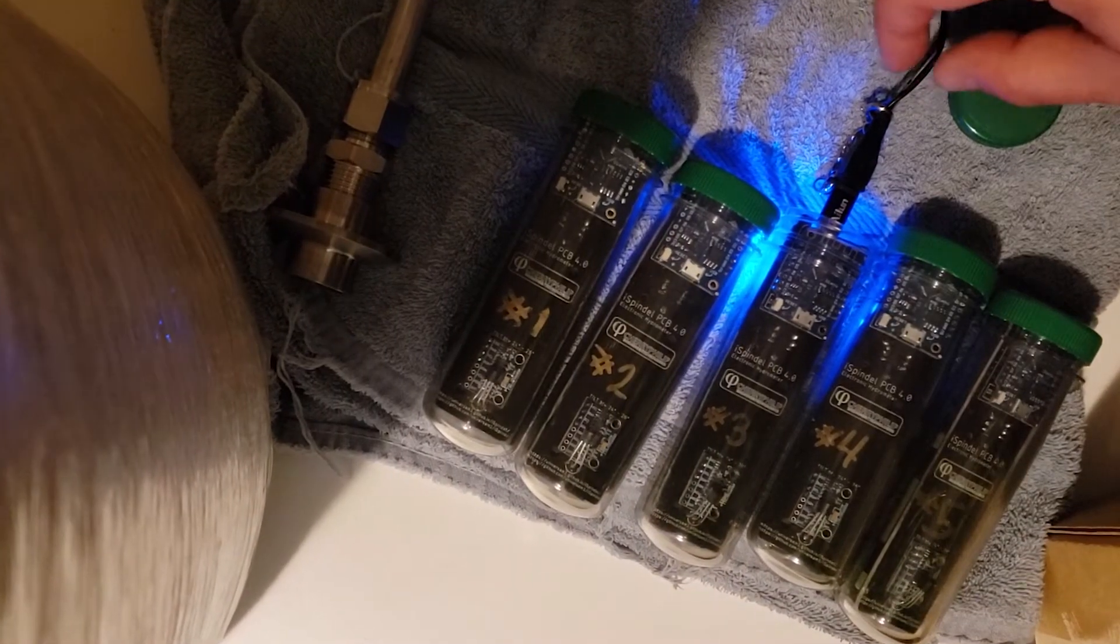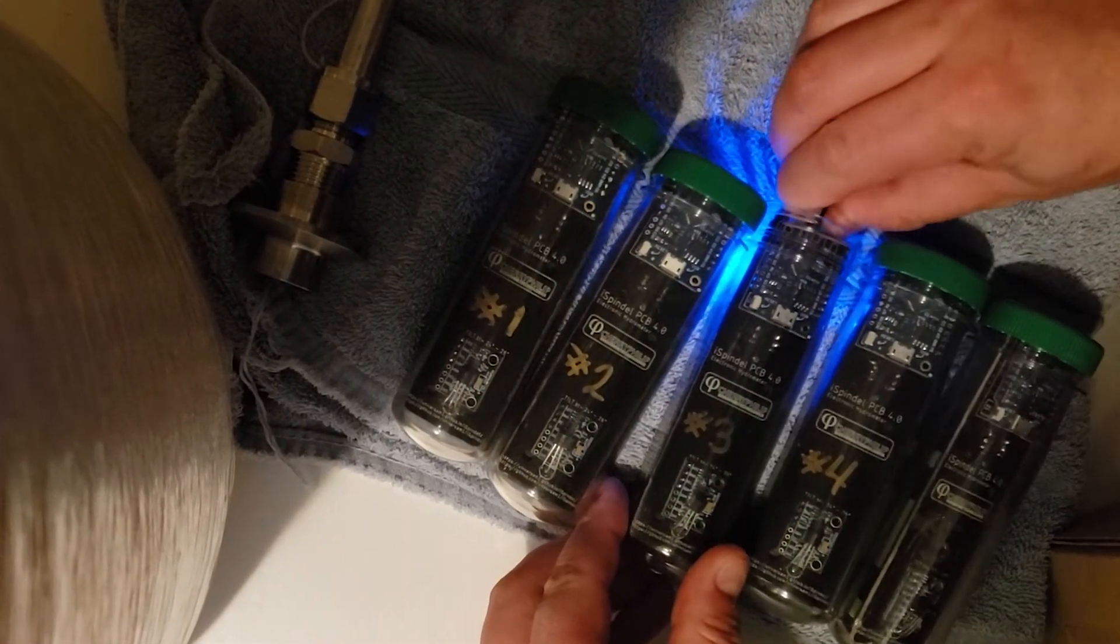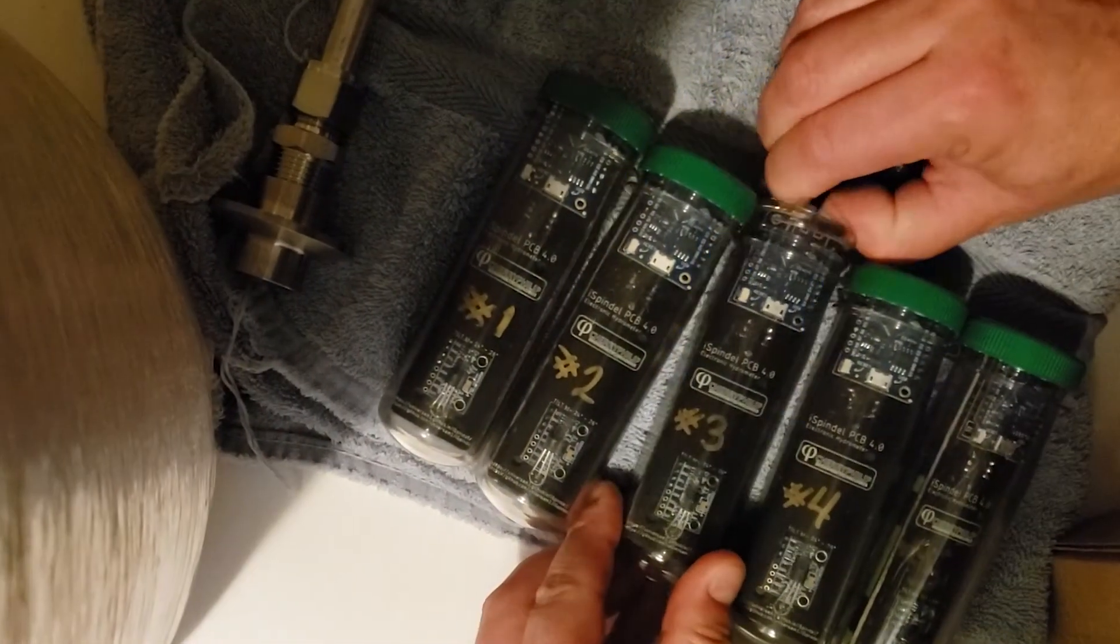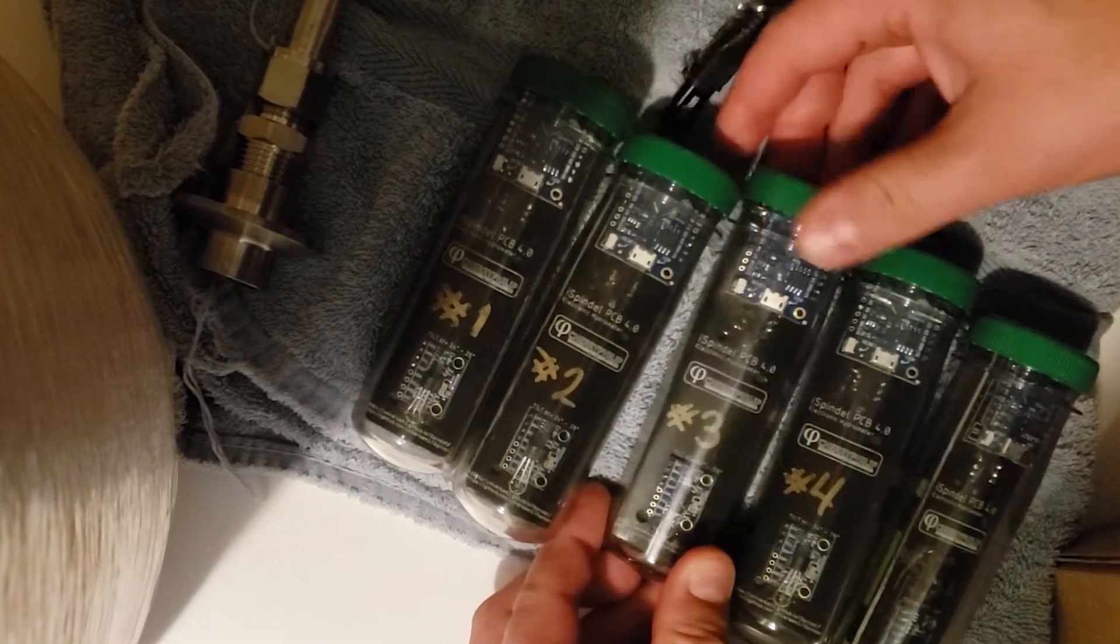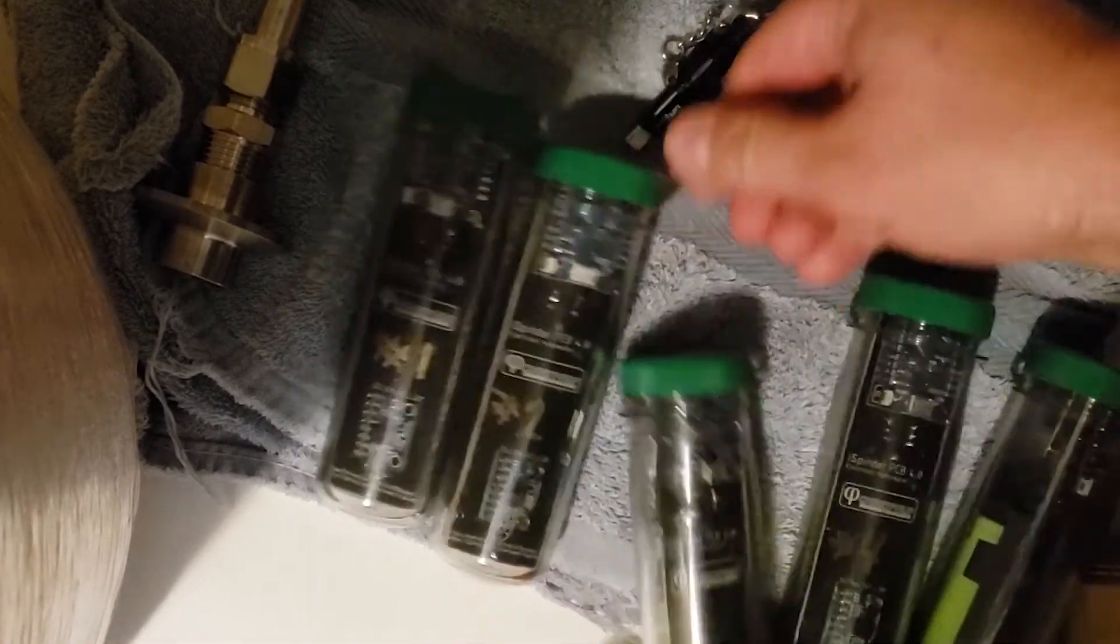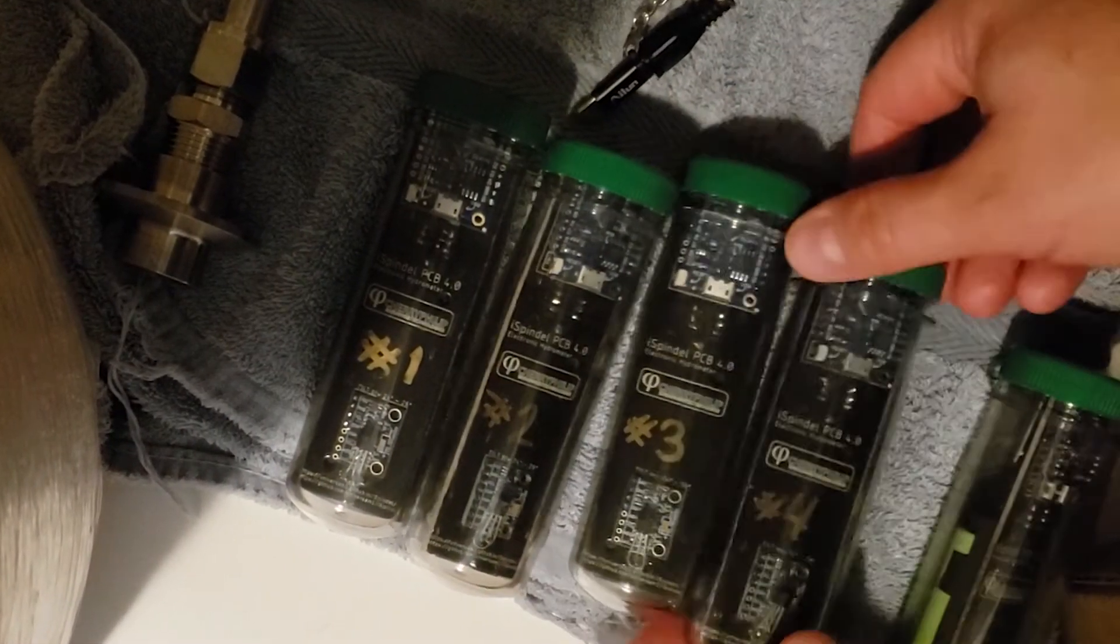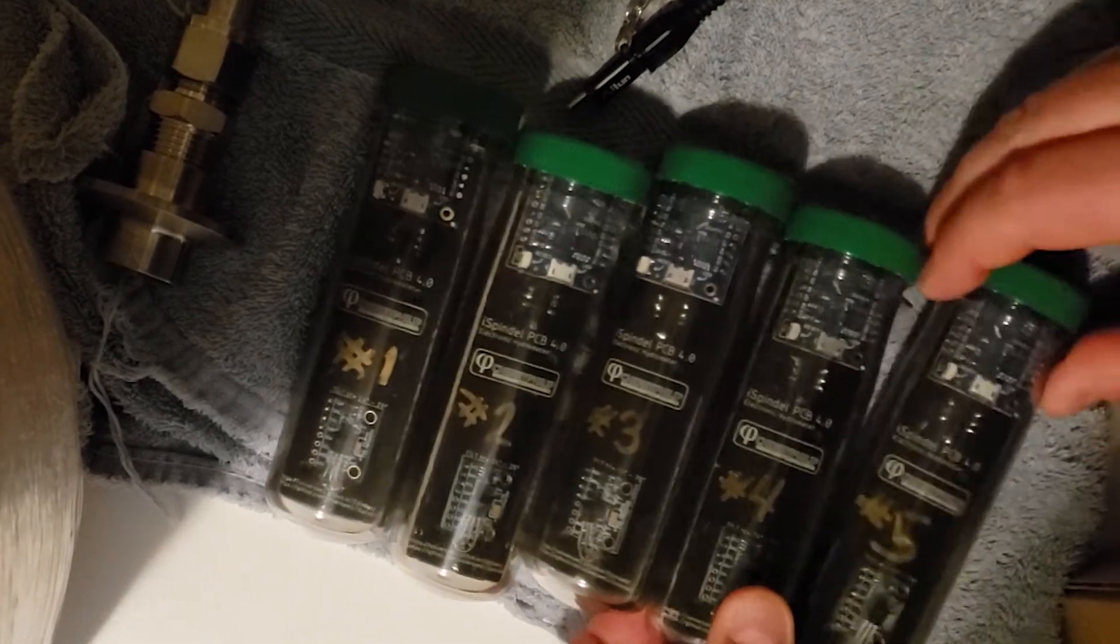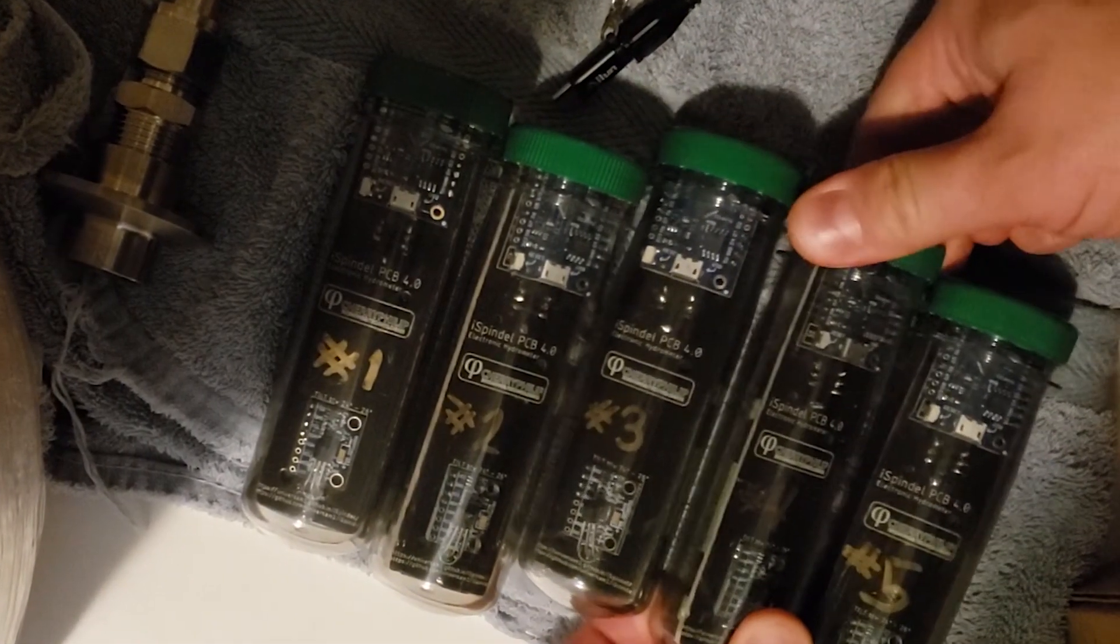Welcome to Open Source Distilling, where time honored tradition meets modern day technology. Please consider subscribing to follow my progress on building a fully robotic reflux still running on open source technology.